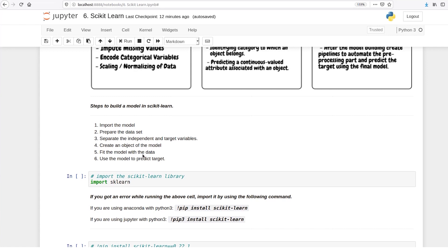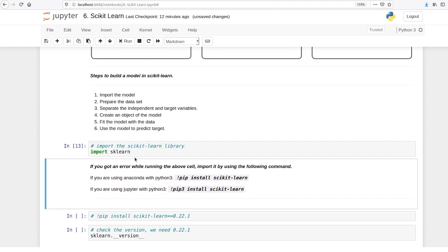There are 6 main steps to create a machine learning model in scikit-learn. You can import the model, then you need to prepare the dataset, then you need to separate the independent and target variables, create an object of the model, fit the model with the data which basically means train the model, and use the model to predict the target.